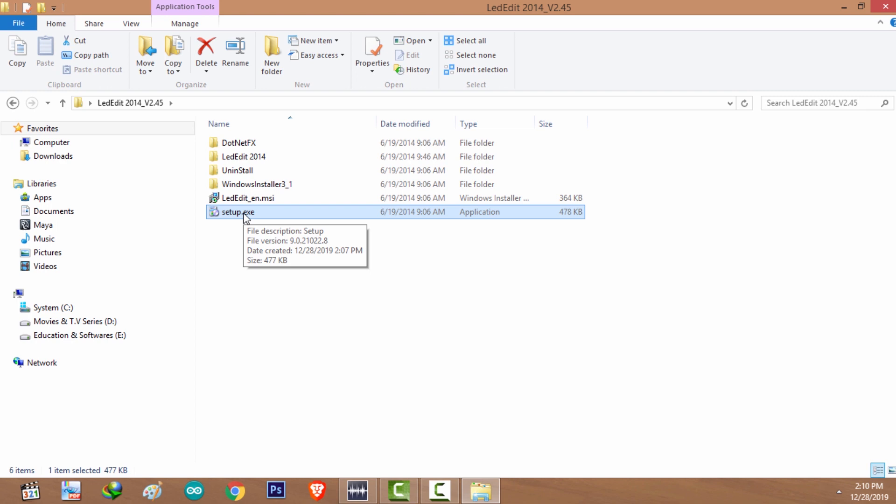.NET 3.5 includes .NET 2.0 and .NET 3.0. If you need to know how to install .NET 3.5 on Windows 8 or later versions, please check out the tutorial on the description. After you install .NET 3.5, double click on setup.exe and install LED Edit 2014.